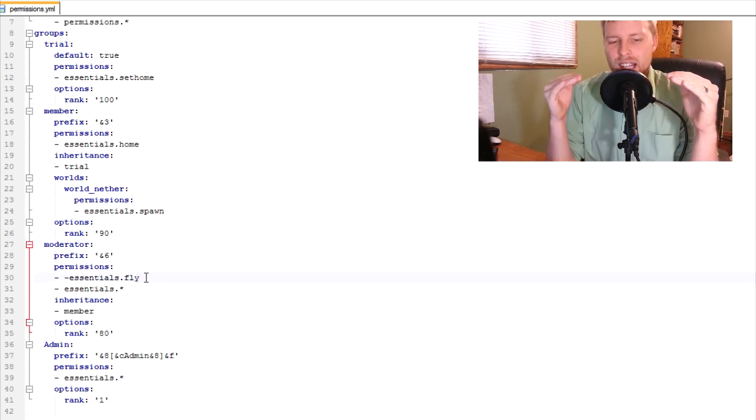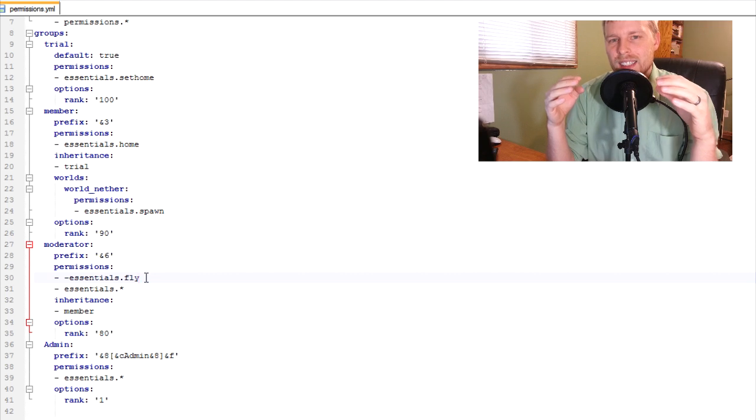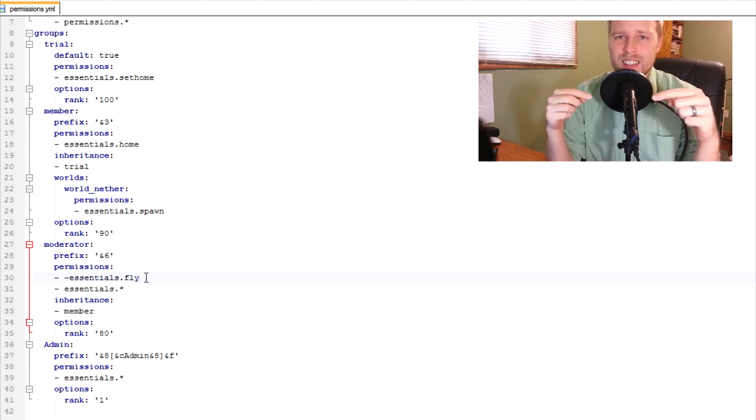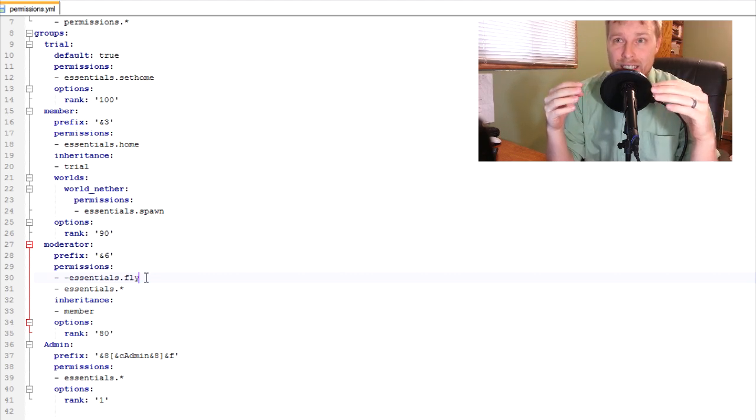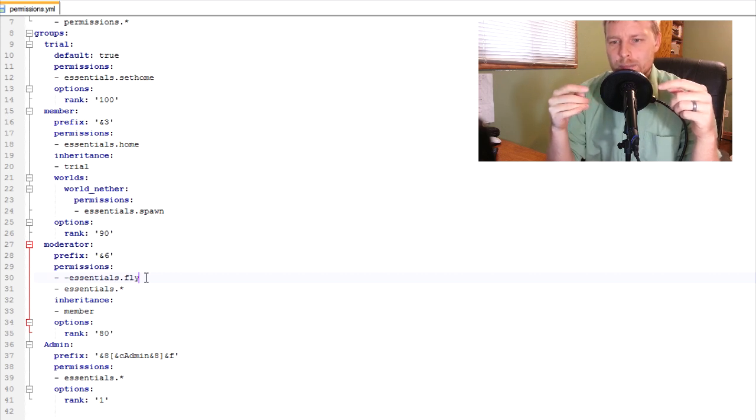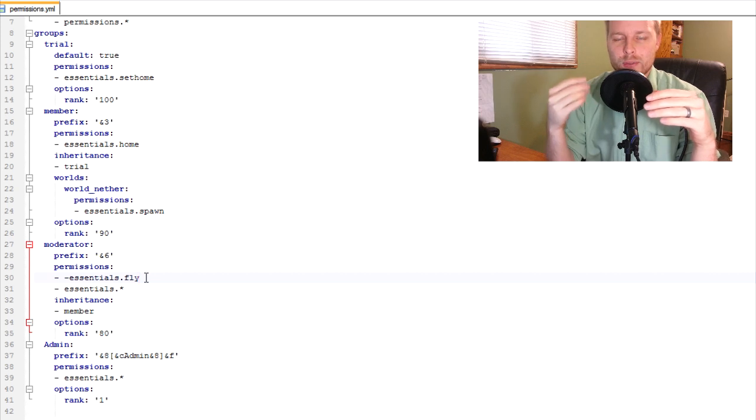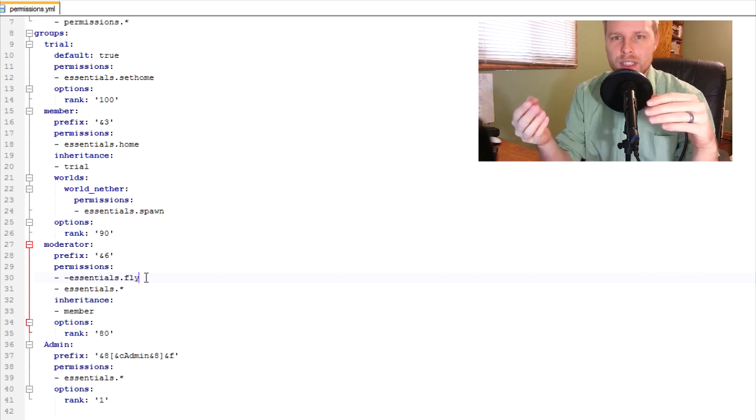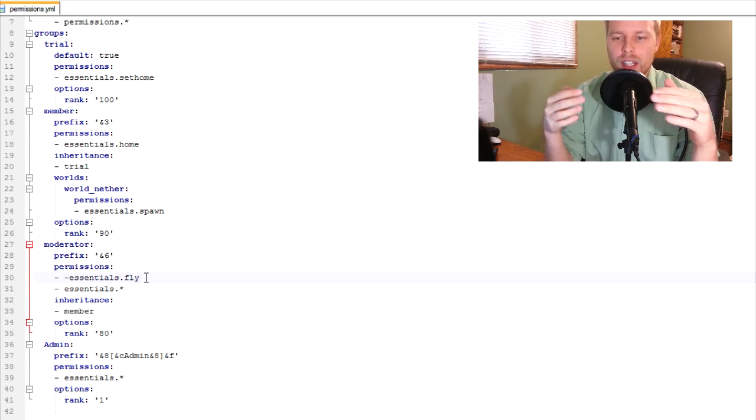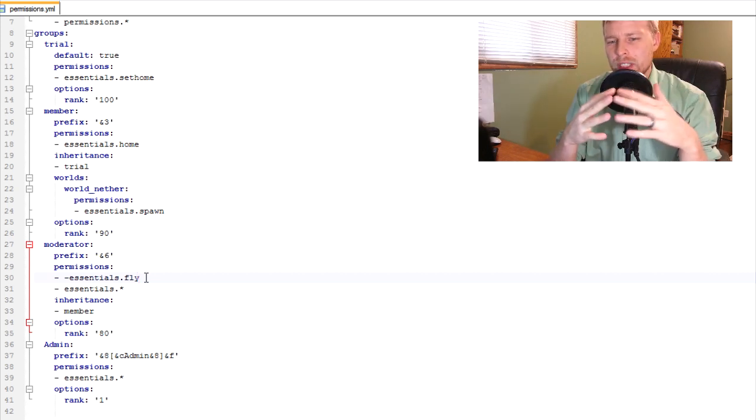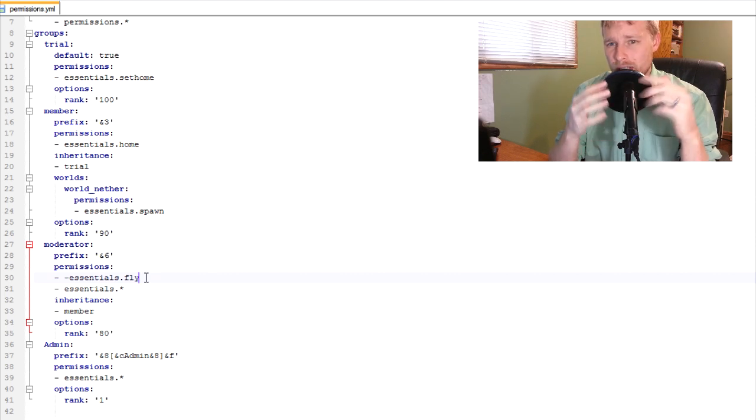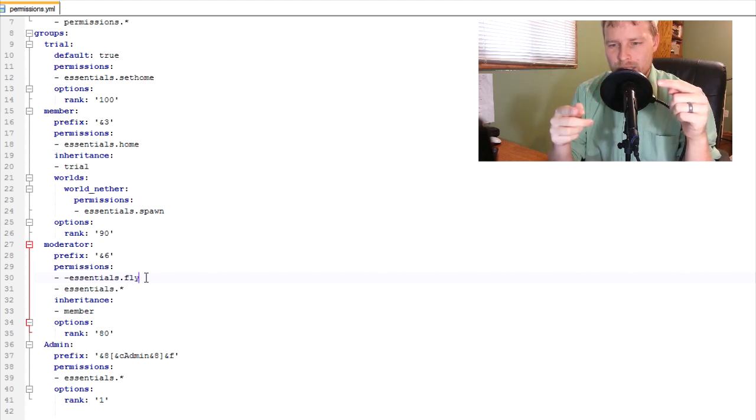Now, if you want to, PEX has a feature where you can negate. I think that's how you pronounce it. Comment if I'm not pronouncing that right. You can negate the permission with the negative in front of the permission node.